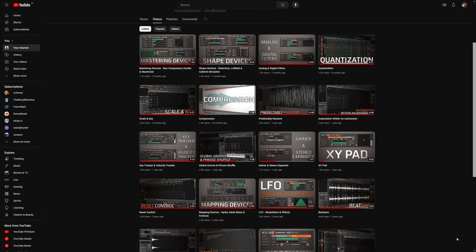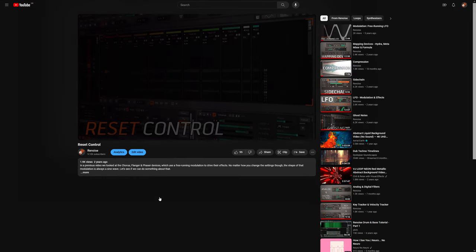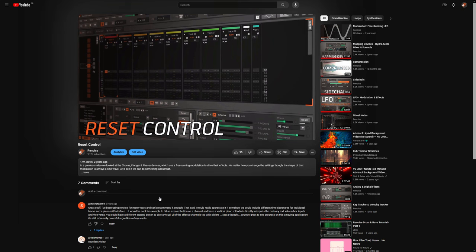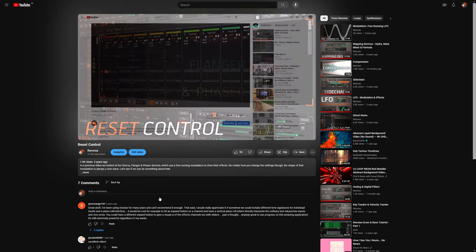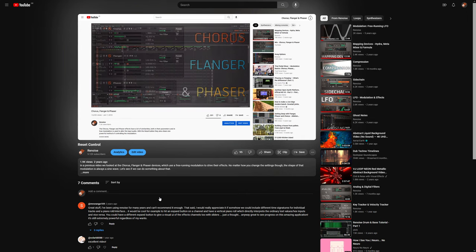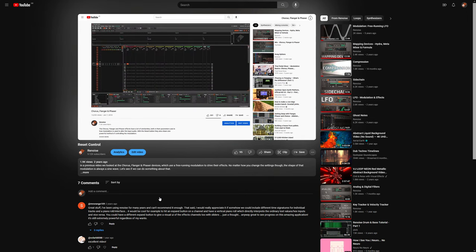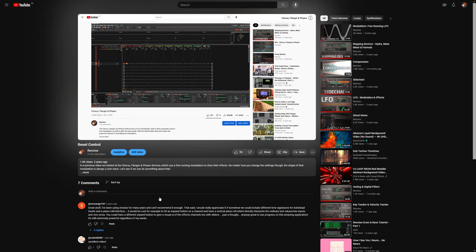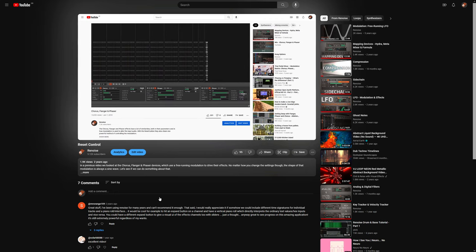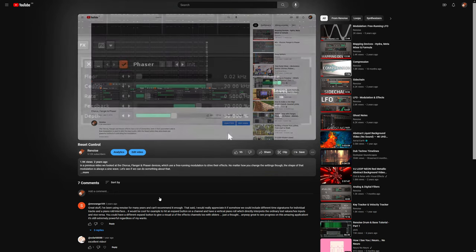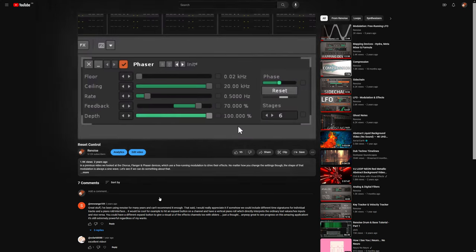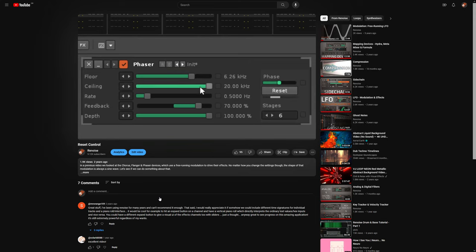Most of this comes from the reset control video I did a while ago, where I was looking at the Chorus, Flanger, and Phaser devices, as well as the LFO, because they all use free-running modulation to drive effects. The main thing I was getting at there was automating the reset button to gain a lot of control over what's happening.